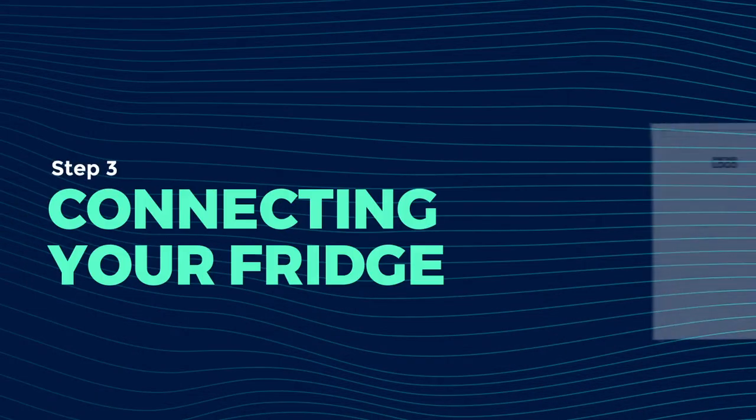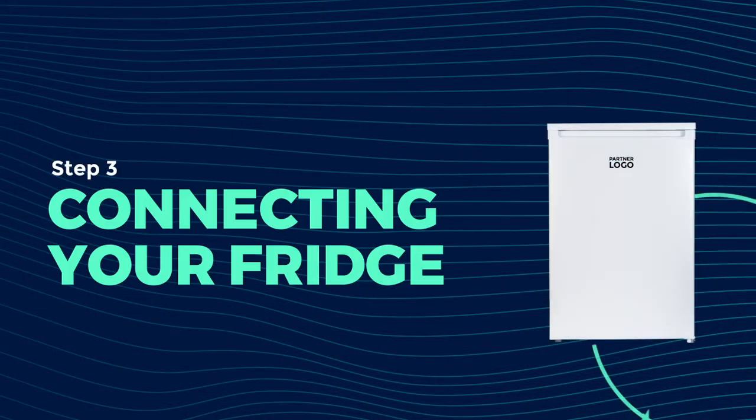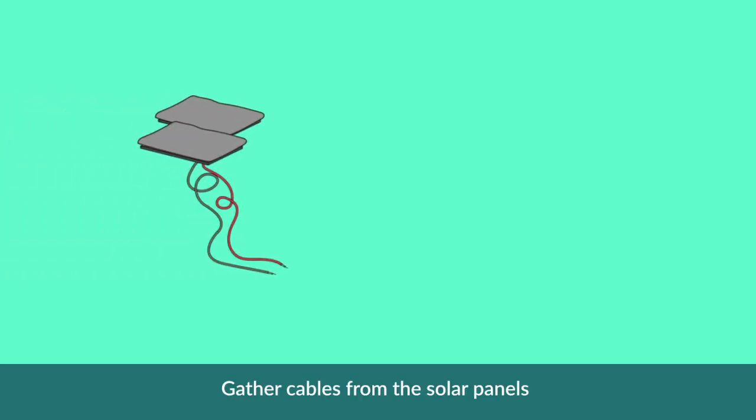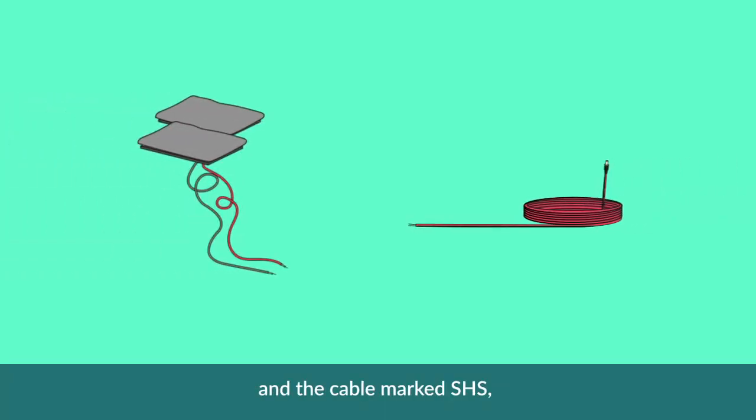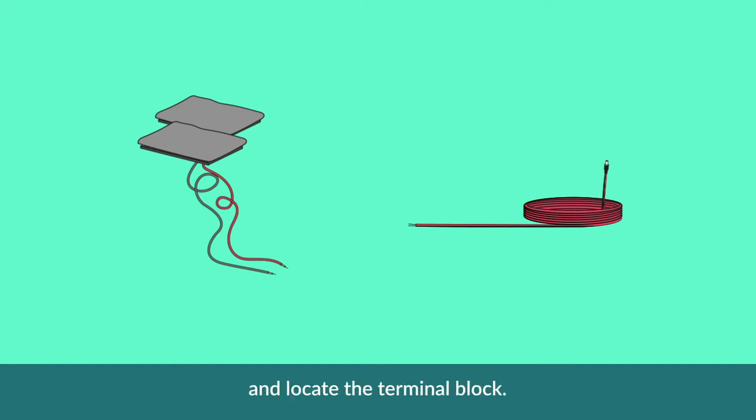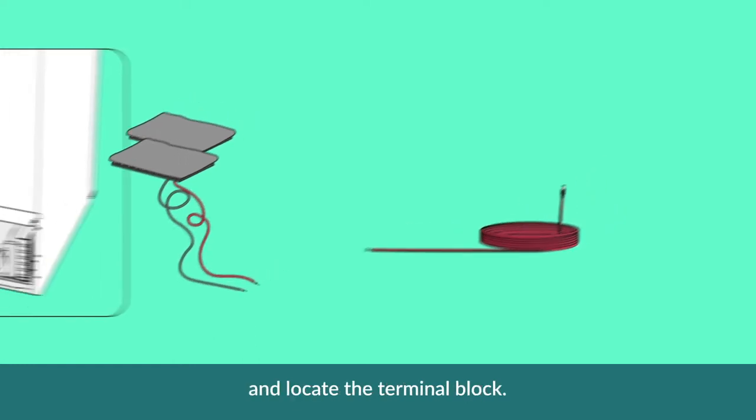We will now show you how to connect your fridge to the solar panel and the power pack. Gather cables from the solar panels and the cable marked SHS. Bring them to the rear of the fridge and locate the terminal block.